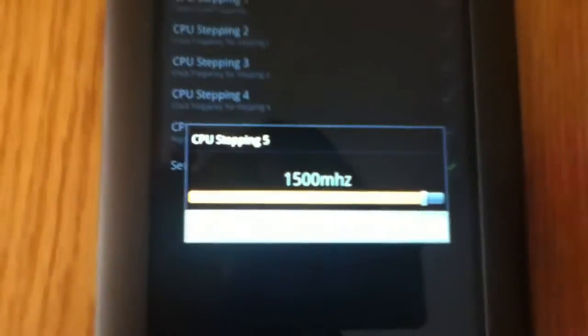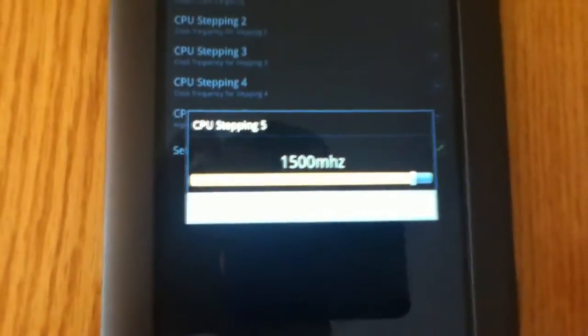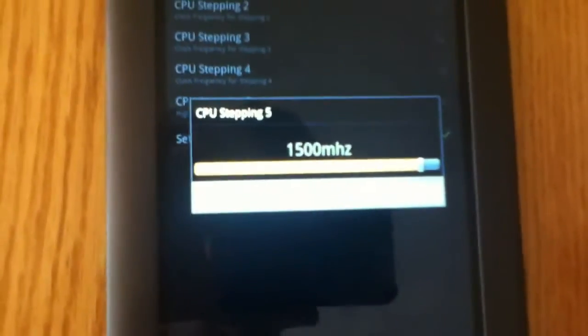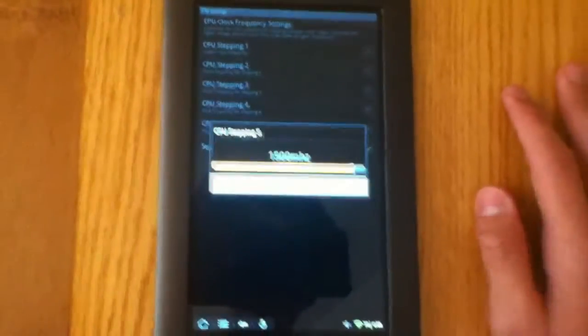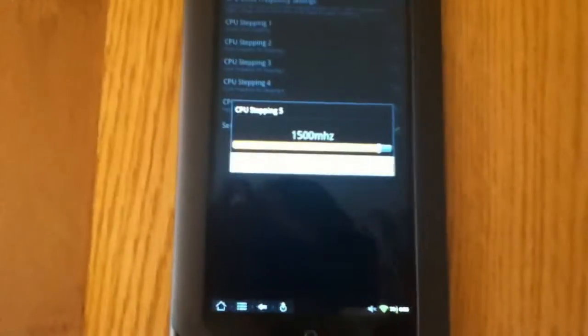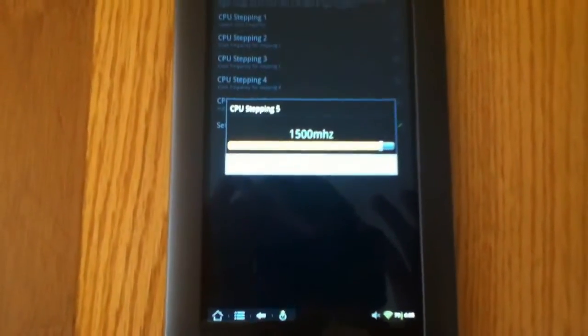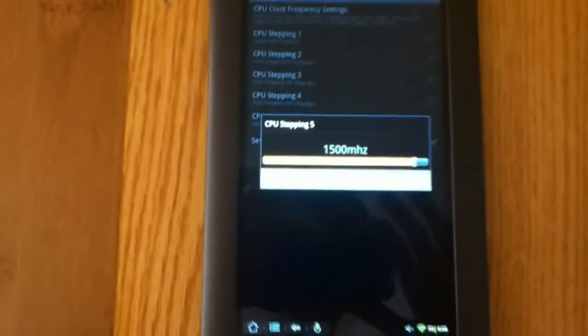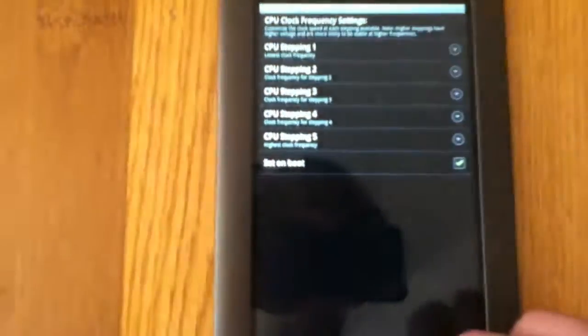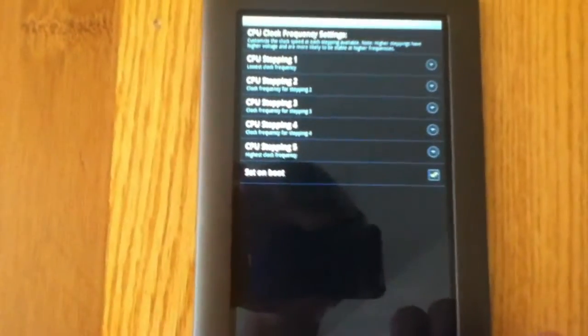And you can see mine here is set at 1.5 gigahertz. With yours, you can set it to whatever you want, but at 1.6 gigahertz my Nook becomes unstable and I'm just going to run a Quadrant test.